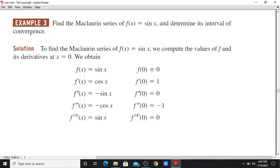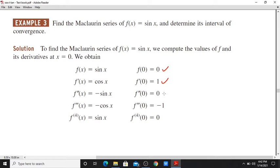So f(0) is equal to 0. Then the first derivative f'(x) is equal to cos(x), so f'(0) = cos(0) = 1. Then f''(x) is equal to -sin(x), so f''(0) = -sin(0), that is 0.